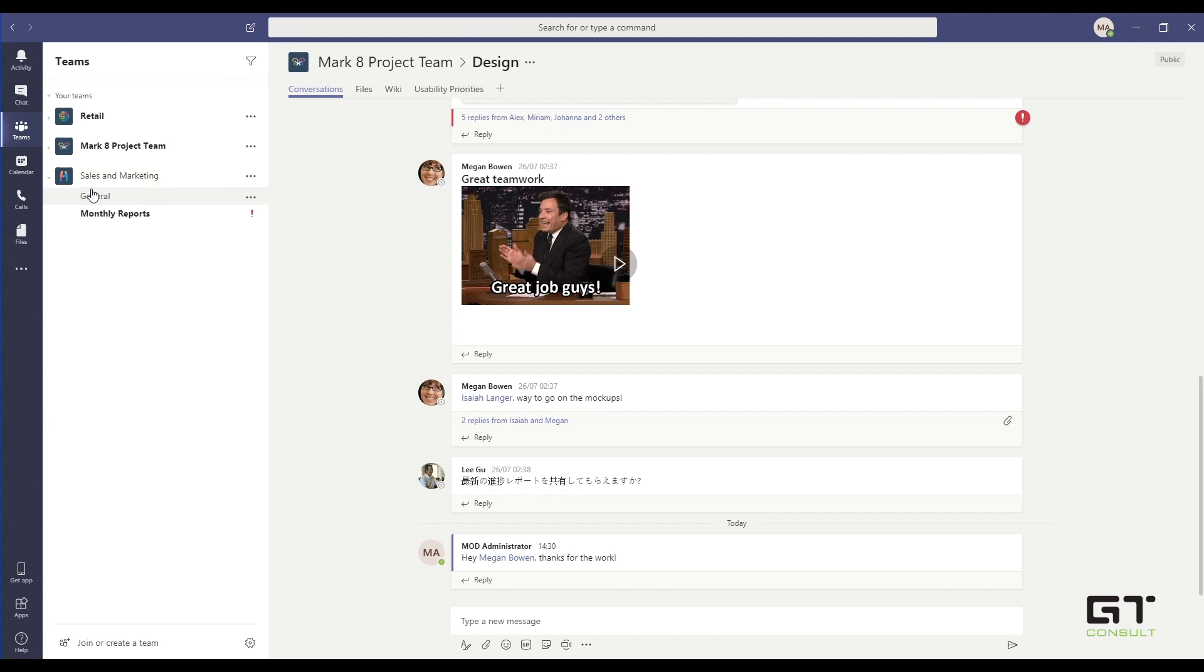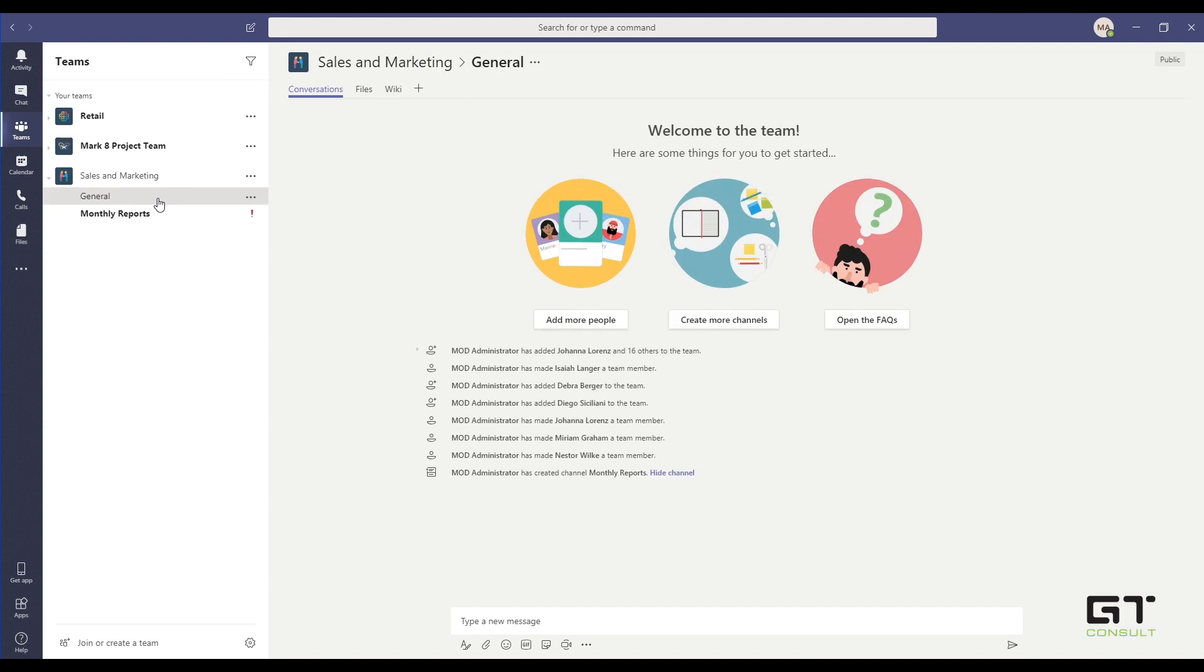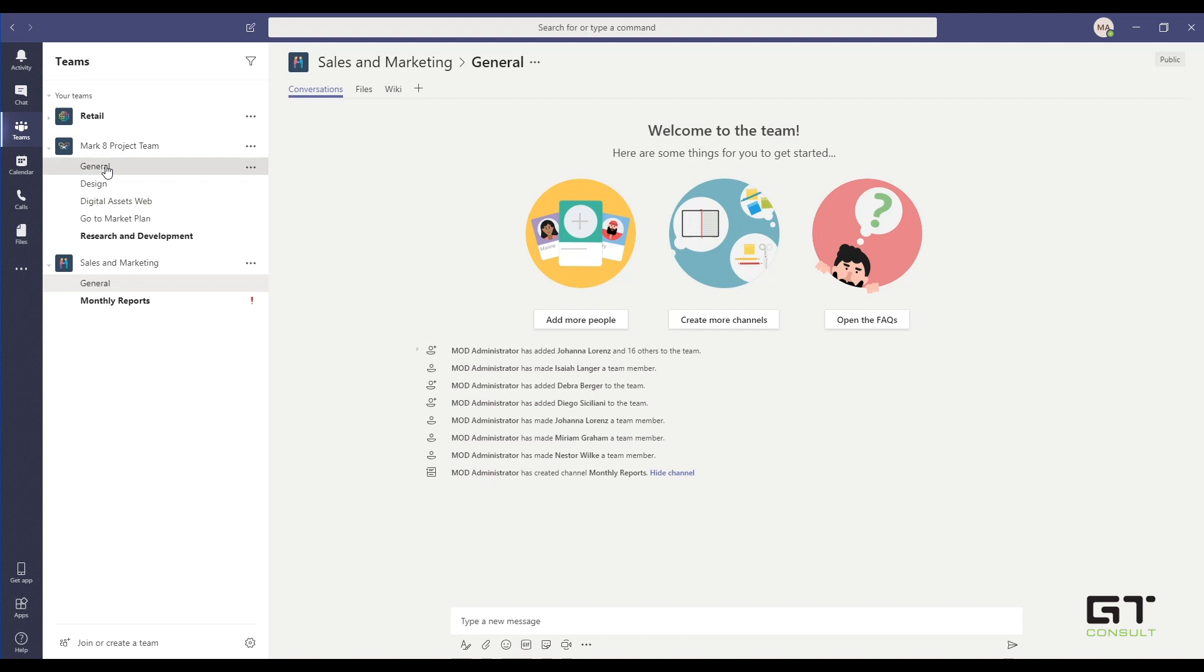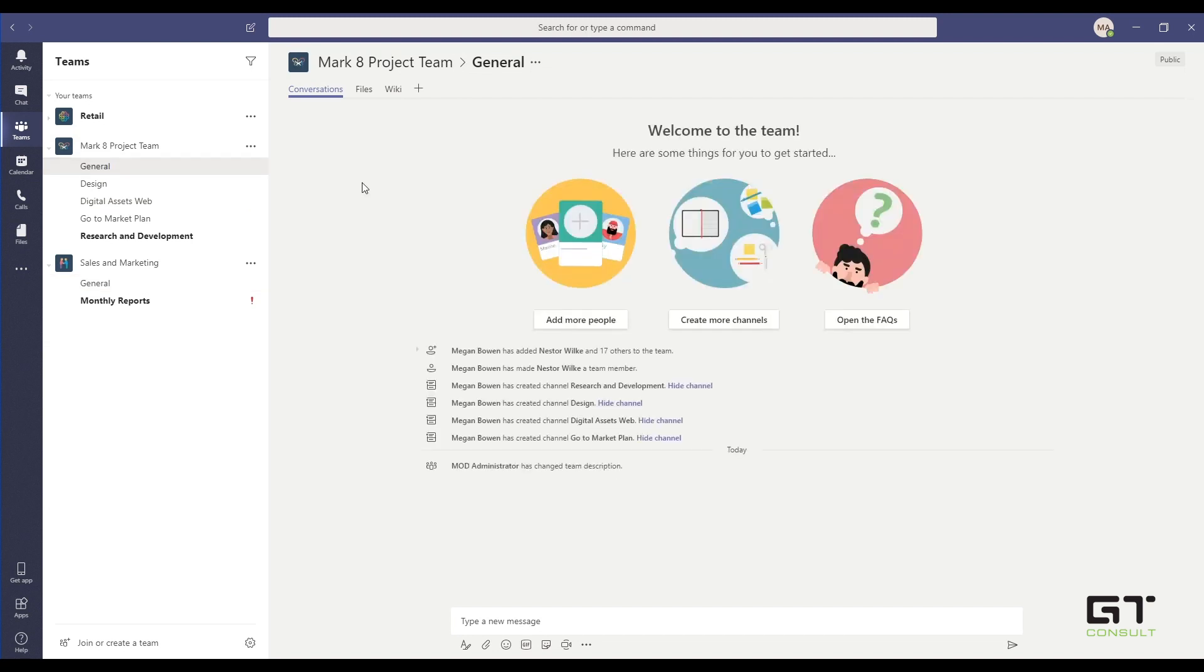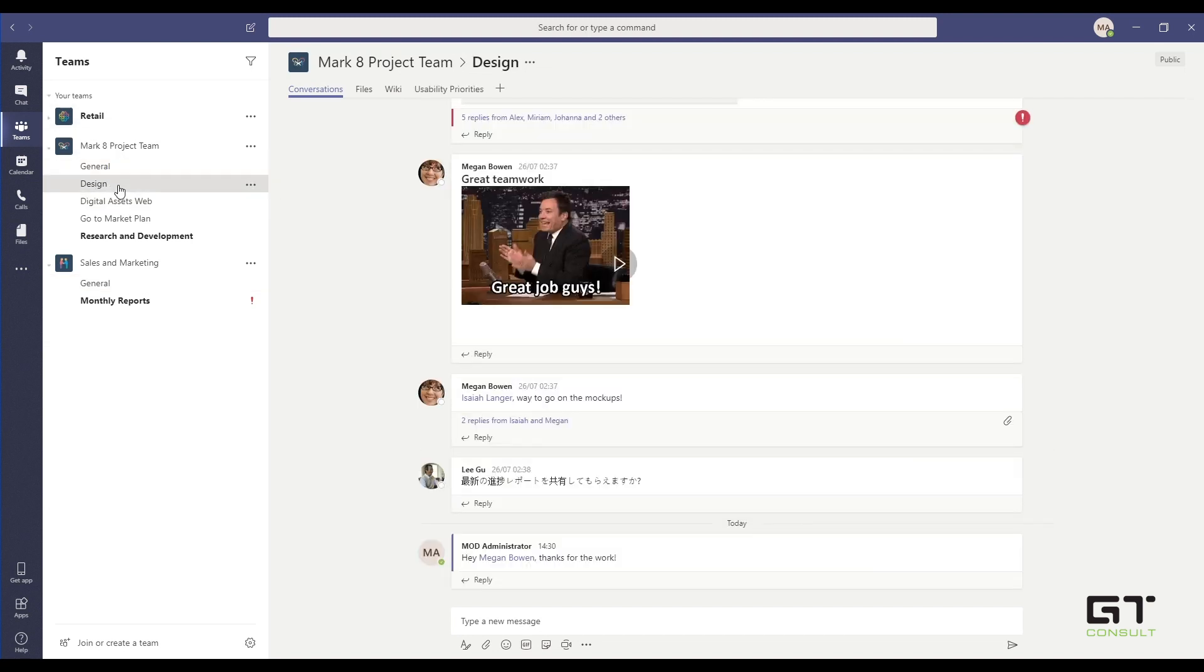When we go and expand onto a Team, we have something called Channels. By default, you always get the General Channel, where conversations can be created, and your collaboration can happen within the Team itself. So let's go into the Mark 8 Project Team instead, where we can go into one of our different channels. So we've got the General Channel, which is for general conversations.